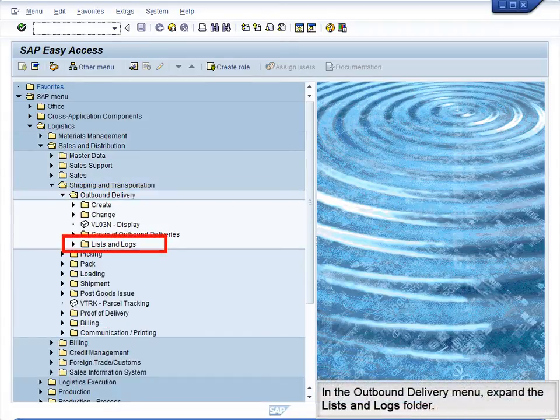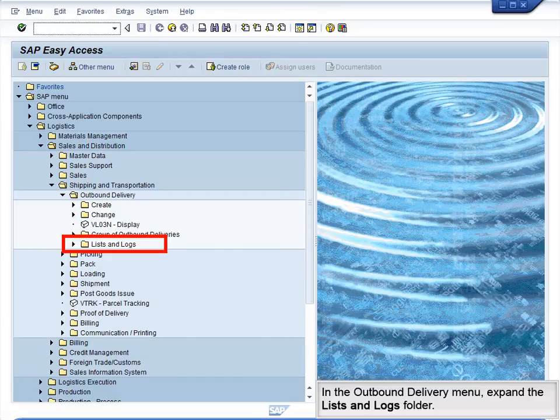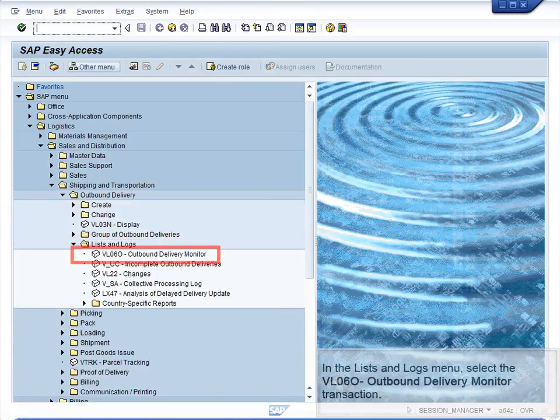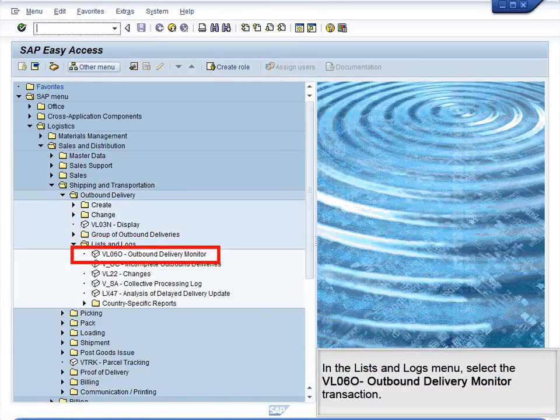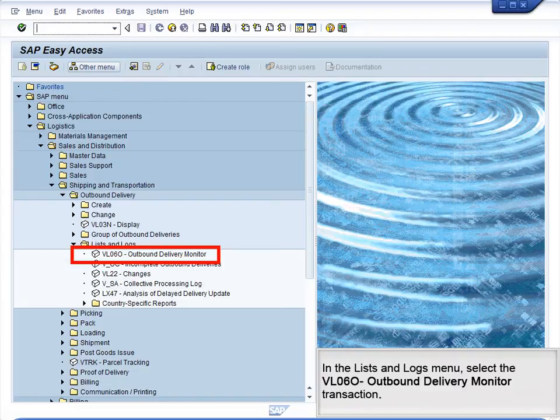In the Outbound Delivery menu, expand the Lists and Logs folder. In the Lists and Logs menu, select the VL060 Outbound Delivery Monitor transaction.